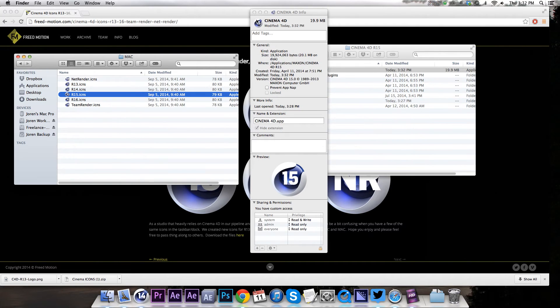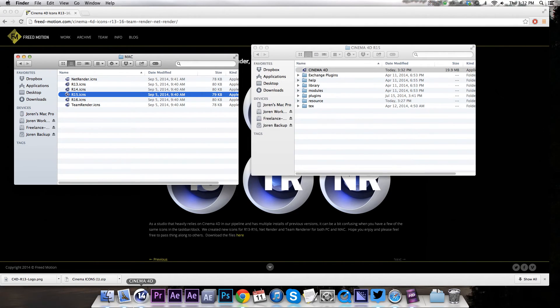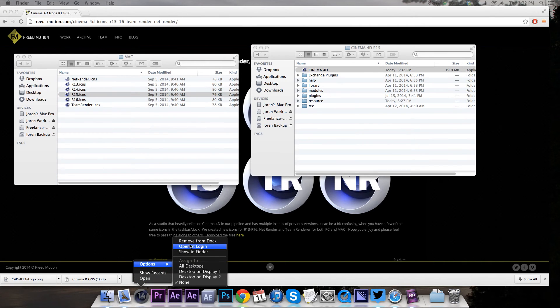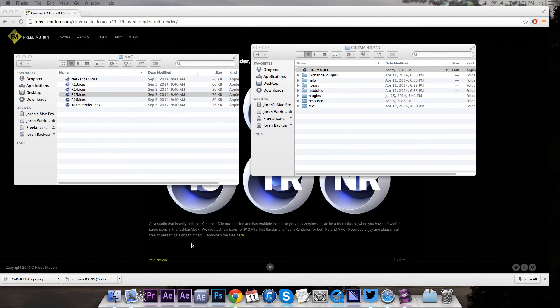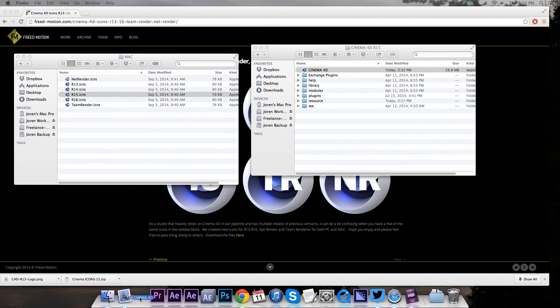You can see it updated right there. Not exactly sure why it doesn't update on your dock right away — just go to your options, click Remove from Dock, then drag it back on and you'll have the right logo.